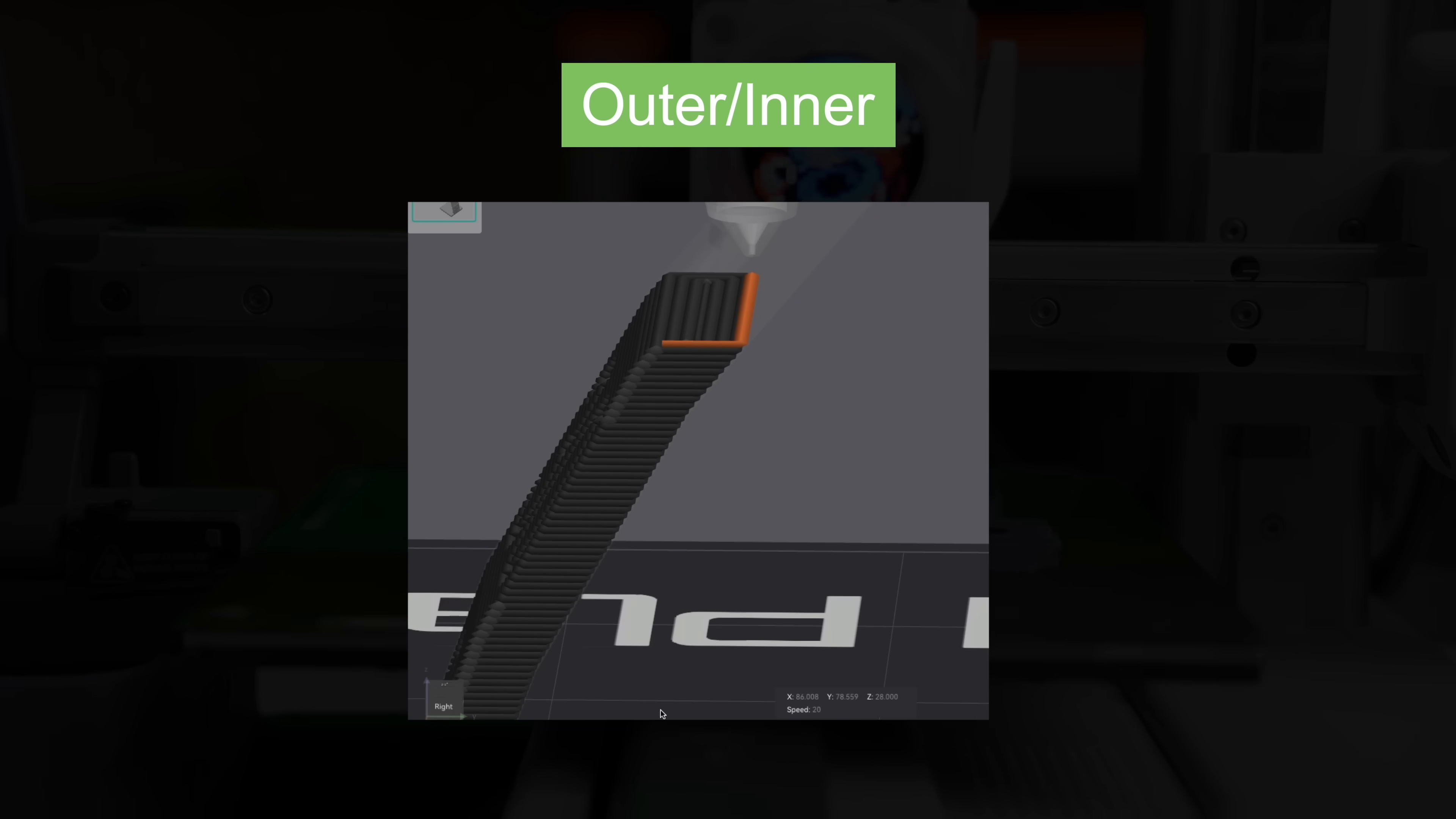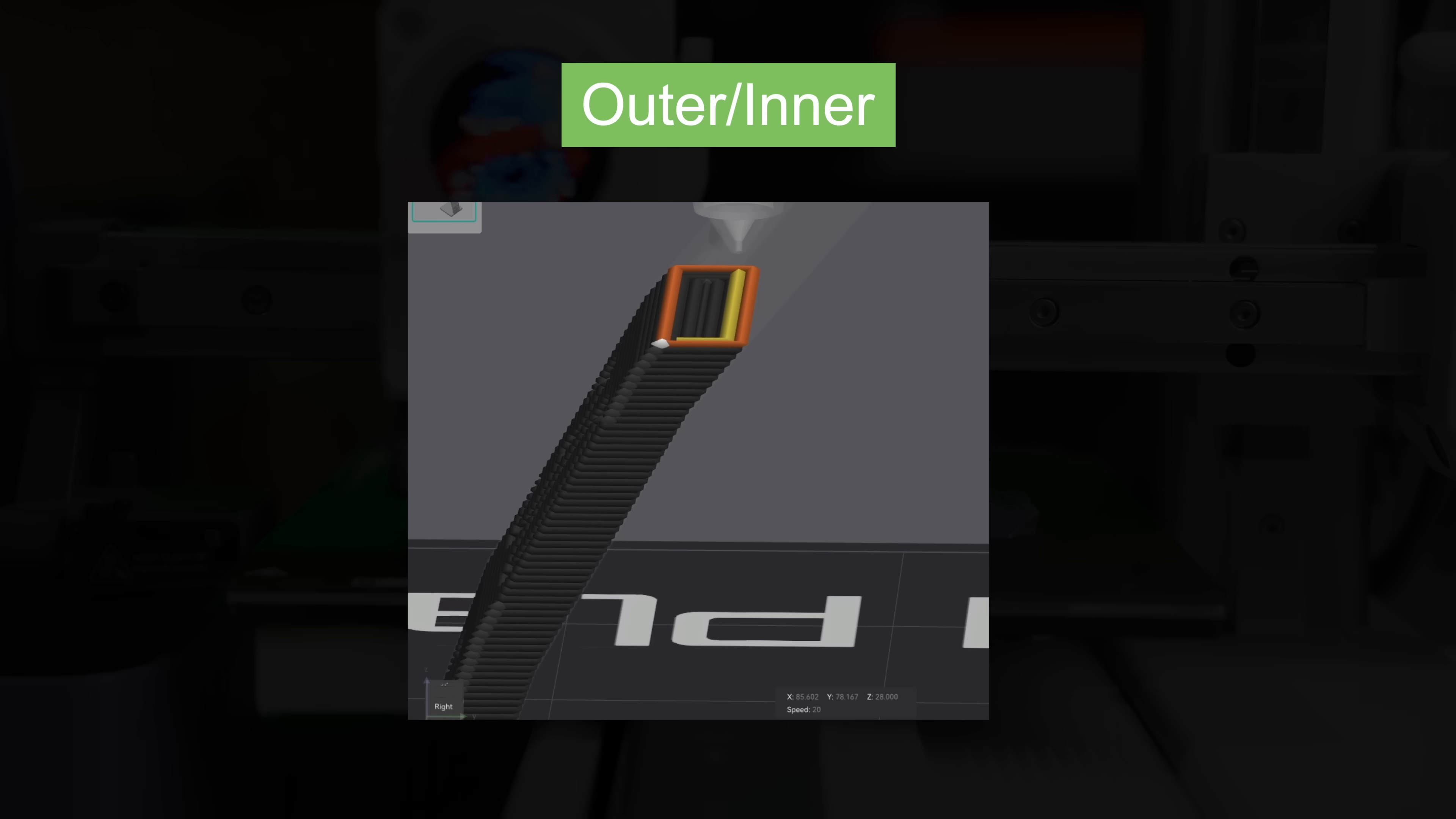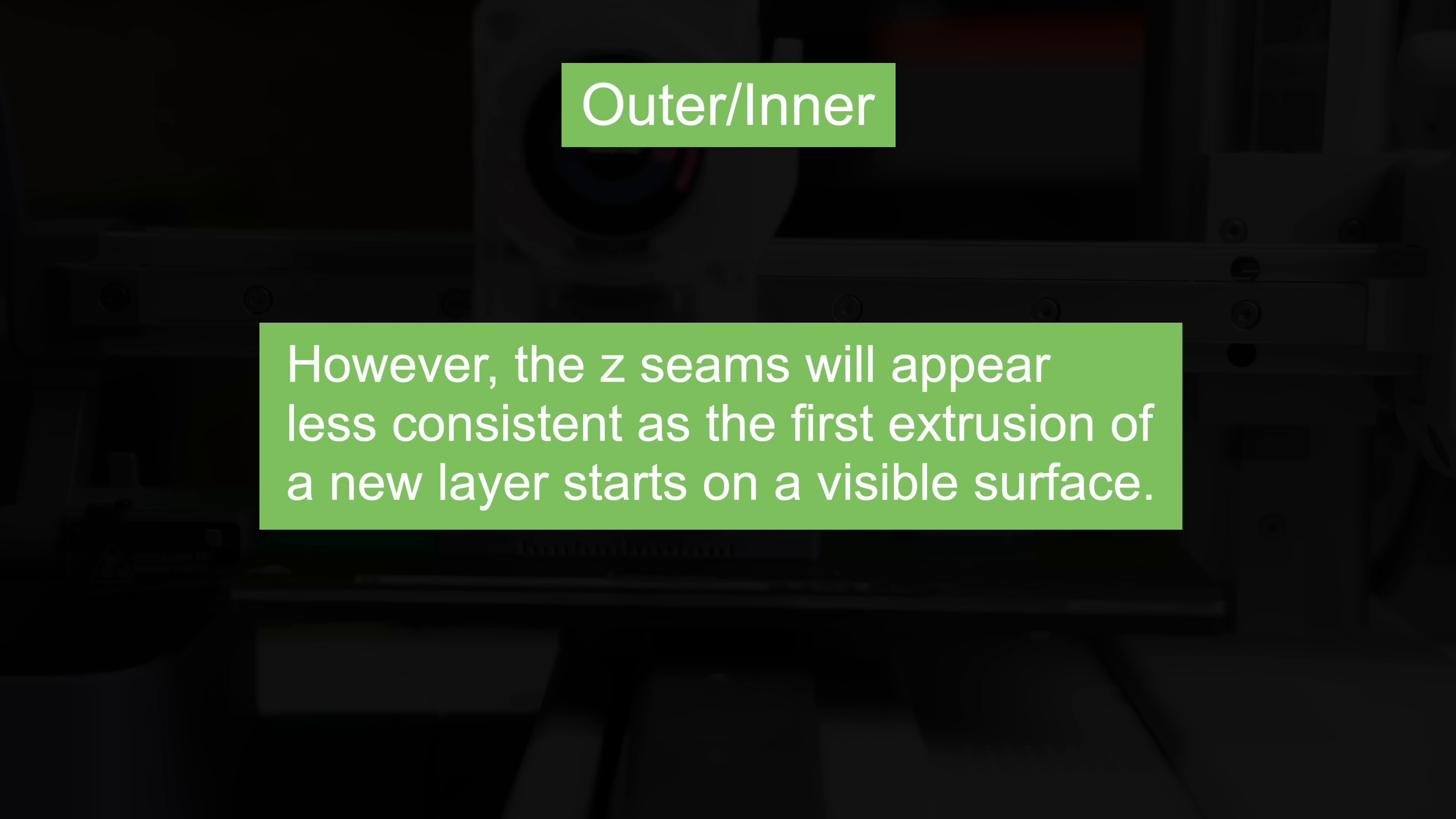Based on the previous ordering we know that with outer inner we are going to be taking a hit to our overhangs. The only other trade-off mentioned is a hit to the z seams since this will be the first extrusion on each new layer.